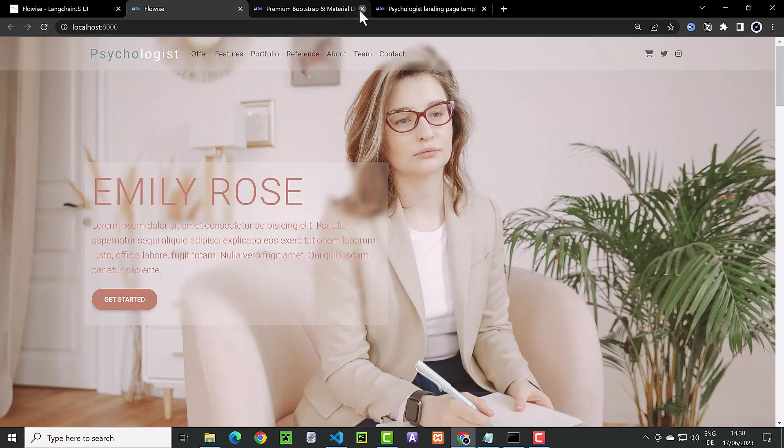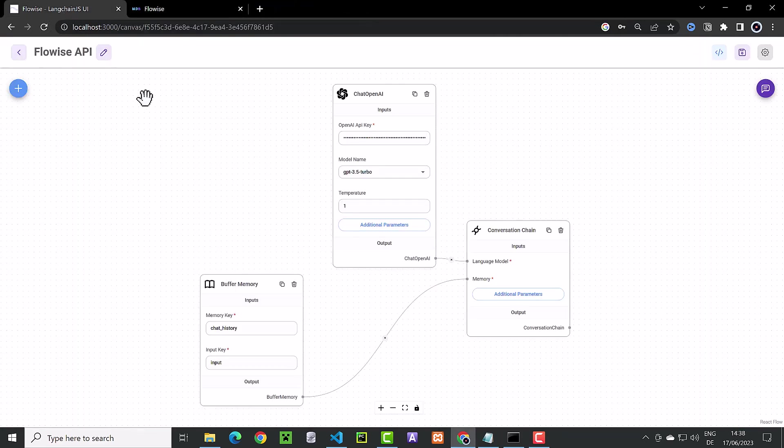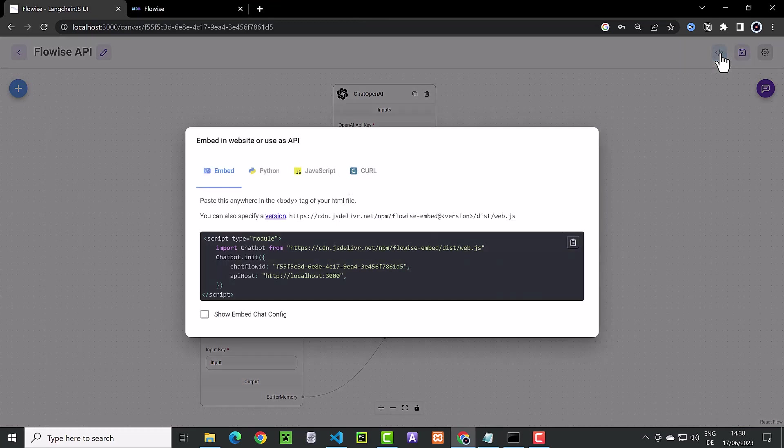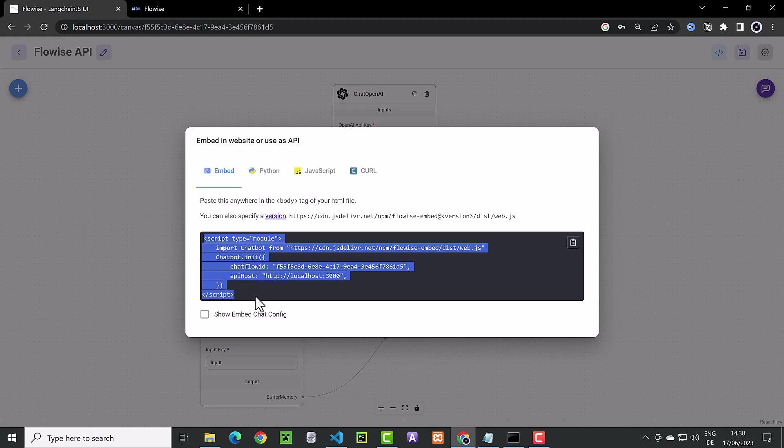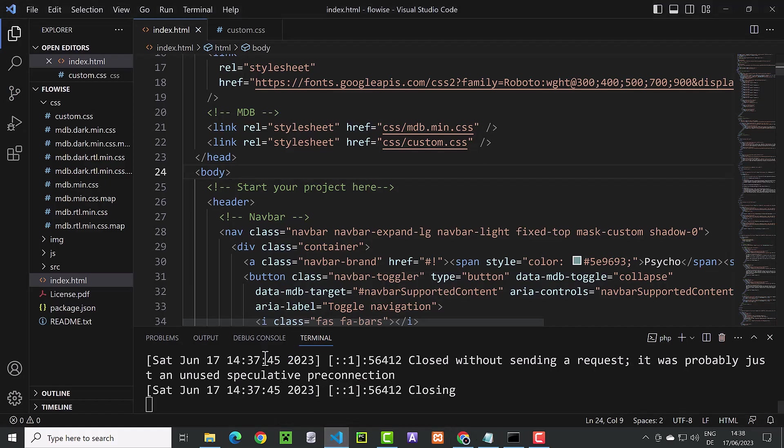We close some tabs and go to our flow in FlowWise. Here we want to get the code. We click on the button and here we want the embed script. We click on this clipboard button to copy it to our clipboard and switch back to Visual Studio Code.